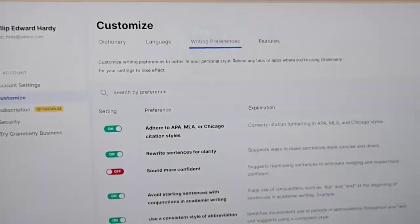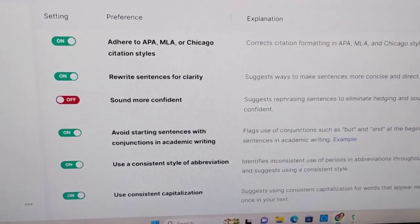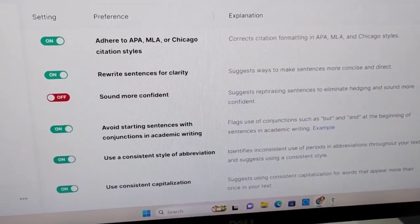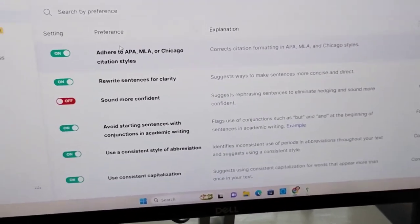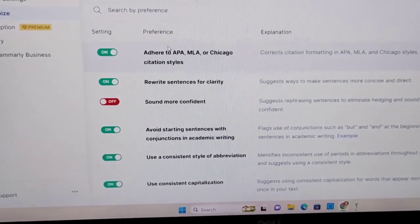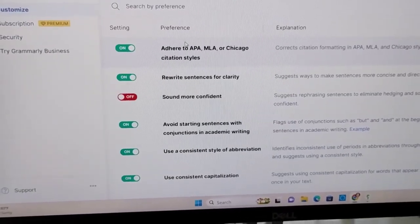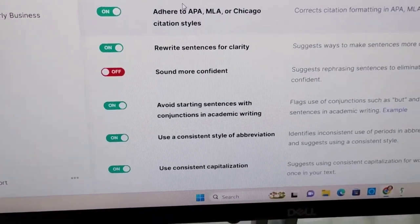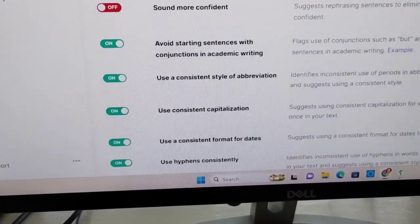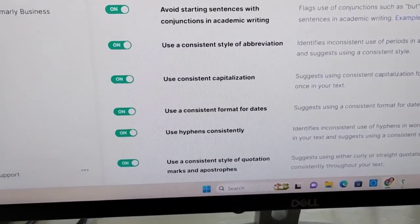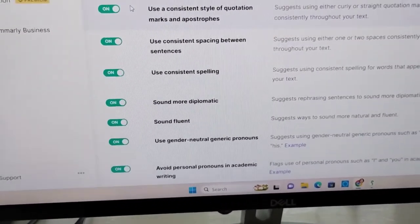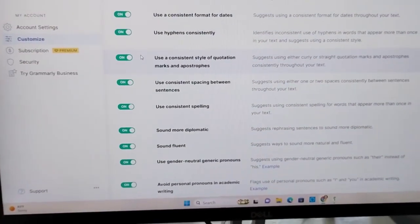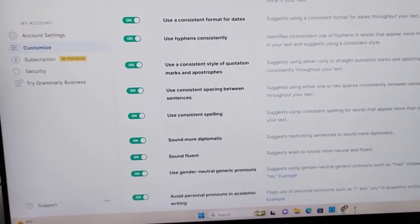But first, I want to show you within Grammarly itself — you have the customization page, which allows you to check off the things you want Grammarly to do for you. There's a whole long list of things. For example: adhere to APA and MLA style — APA is American Psychological Association. Other options include rewrite sentences for clarity, sound more confident, avoid starting sentences with conjunctions, academic writing, use consistent style of abbreviation, consistent capitalization, consistent format for dates, hyphens, spacing, spelling, and on and on. There's a whole litany of things you can do here within Grammarly, which you can then use in your Final Draft screenplay.